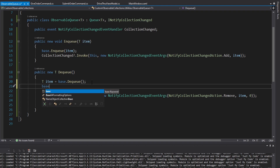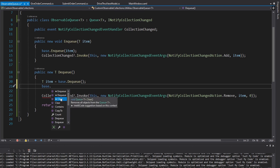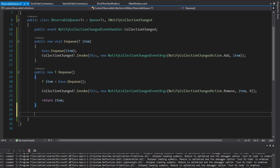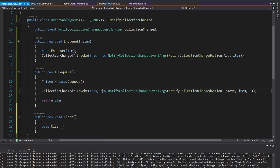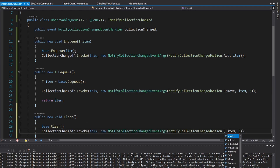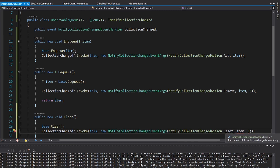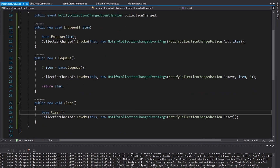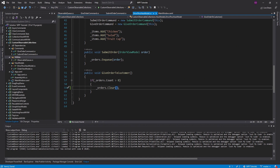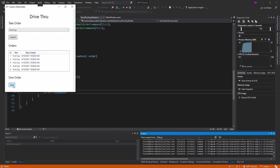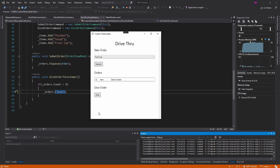We also have to override all the other methods that change the collection so we can raise collection changed accordingly. Let's look at our base queue — that would be clear and try dequeue. Starting with clear: we'll have a new method, void clear, call the base clear method, then raise collection changed. This time the action is reset, since the contents of the collection changed dramatically. The remove action implies a singular item, so reset is a better option here, passing nothing to the constructor. Let's test — we'll throw a bunch of fruit cups in, click give which now clears all items, and there we go as expected.